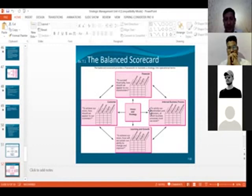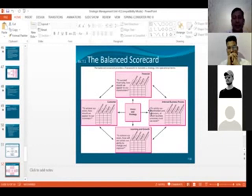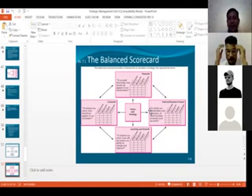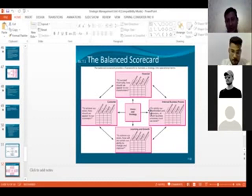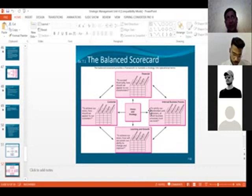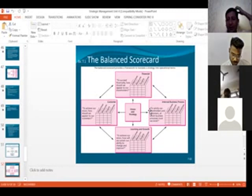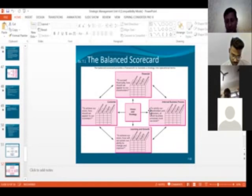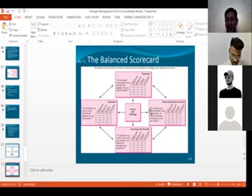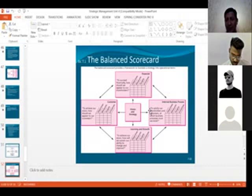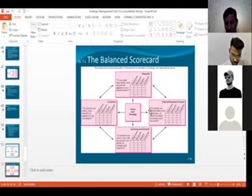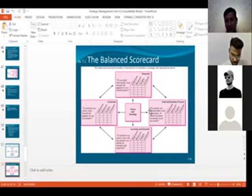Internal processes are not always related to customers. If I want to improve my financials, my financial team has to work with all departments to reduce costs. For example, if you want to reduce costs in production, you'll work with shop floor employees who operate machines. So internal business processes are not always related to customers.